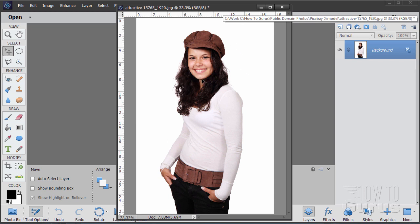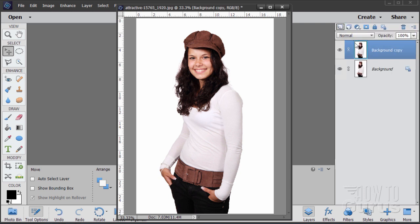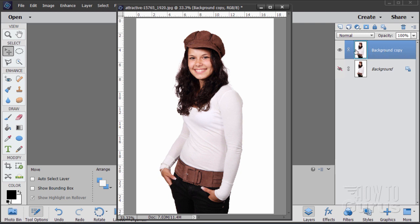The first thing to do is take your background layer, make a copy of it, and then hide the background. I do this as a safety measure just in case. In this instance we will be changing the image, so it is important to make this copy and hide the original — just in case we mess up we can always go back. It's a good habit to be in.